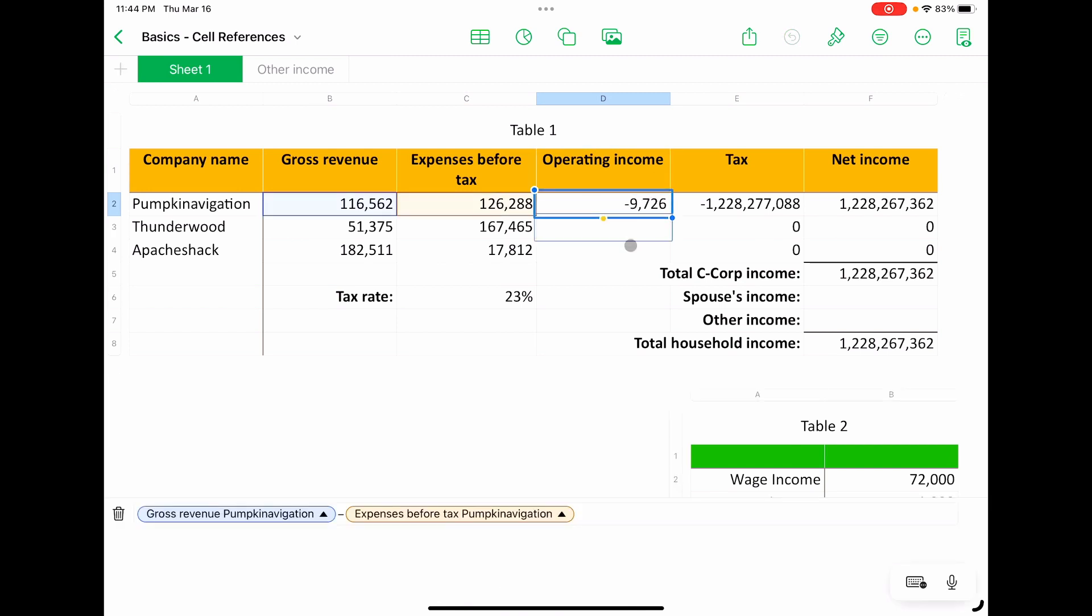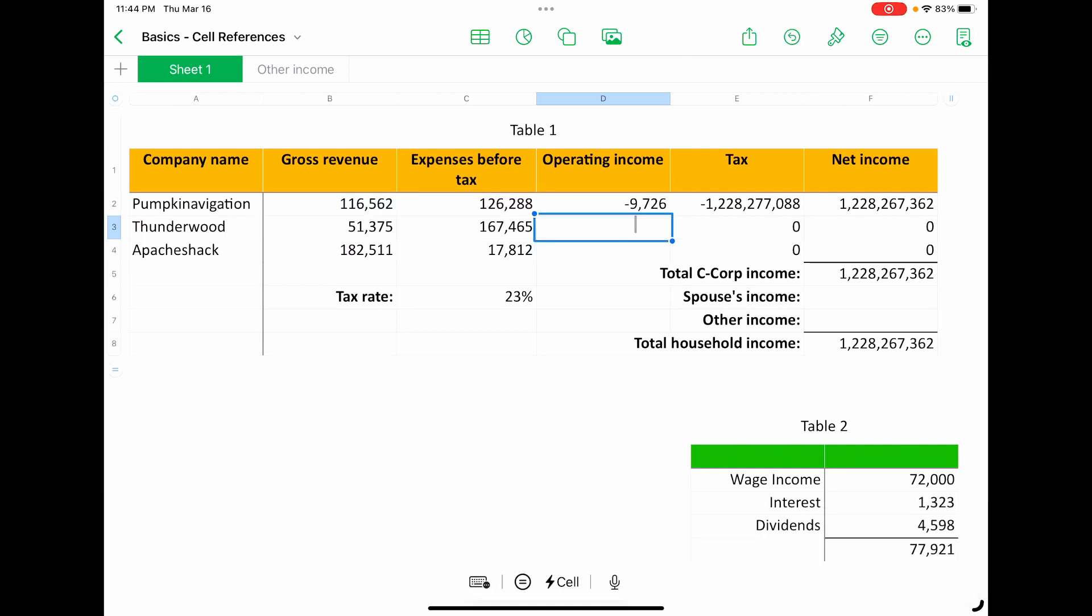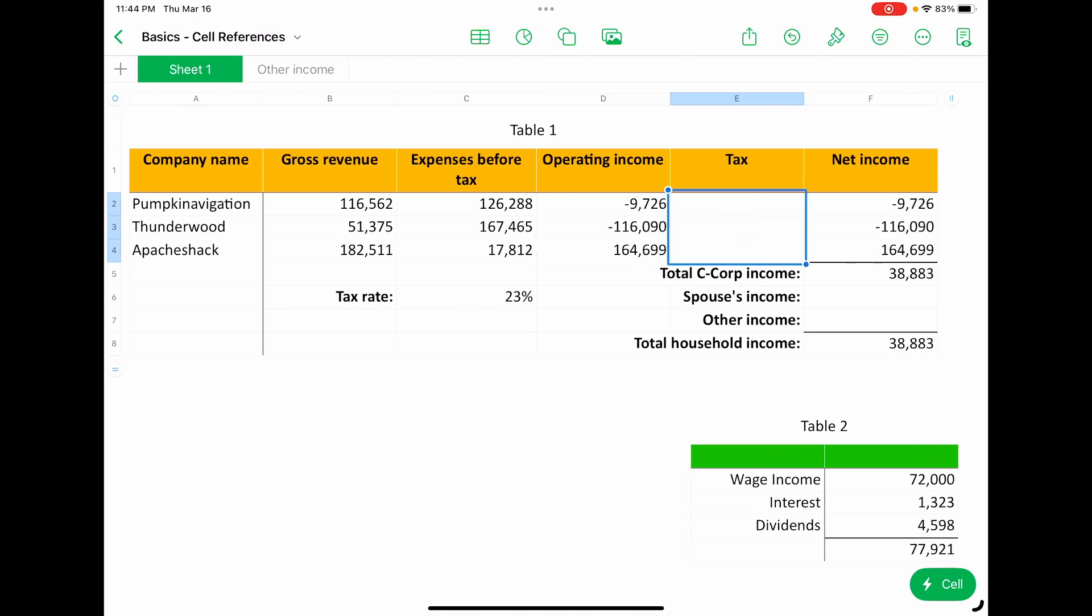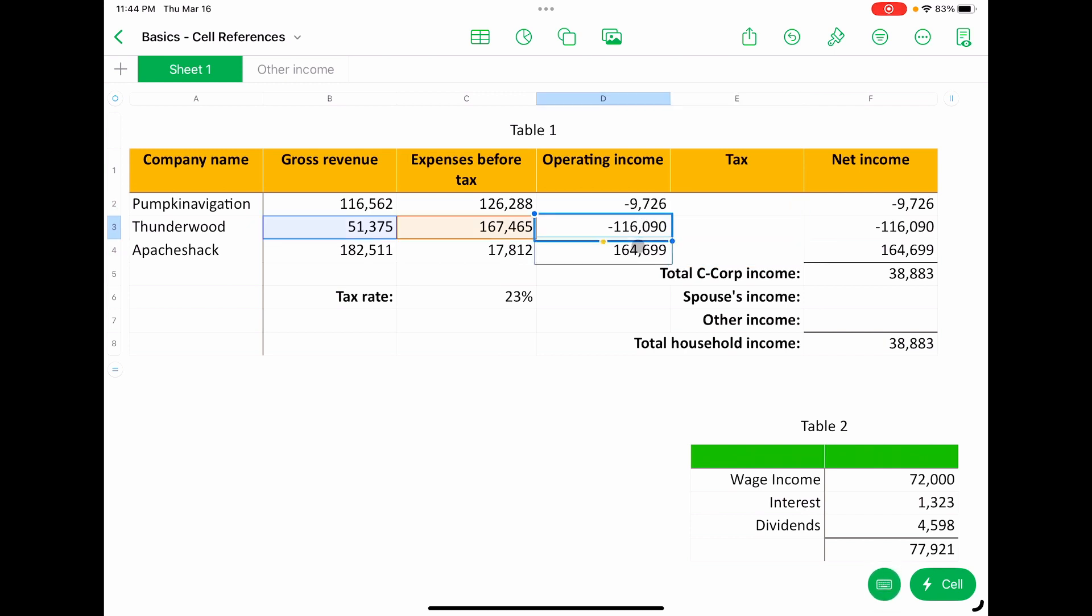Select the two rows below it and paste. Now the tax calculations are completely wrong. We're going to talk about that type of cell reference next. But you'll notice these formulas updated for each subsequent row because they're relative cell references.